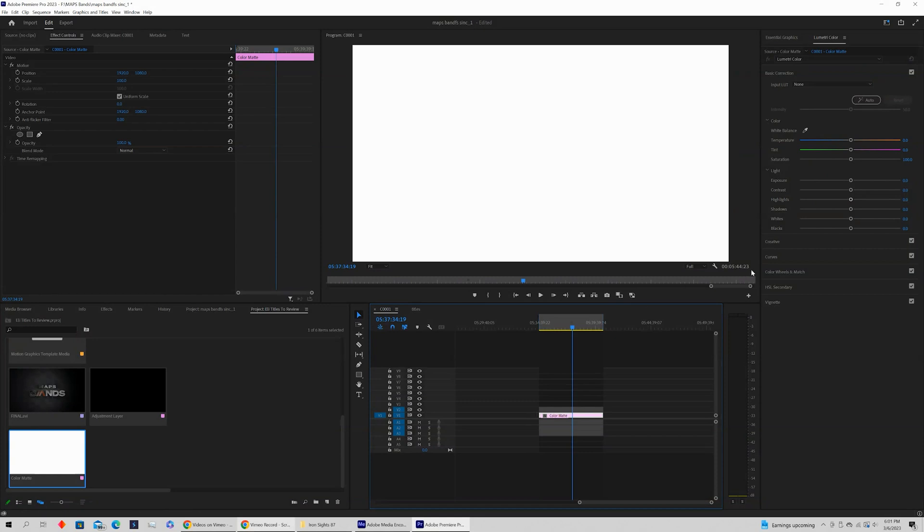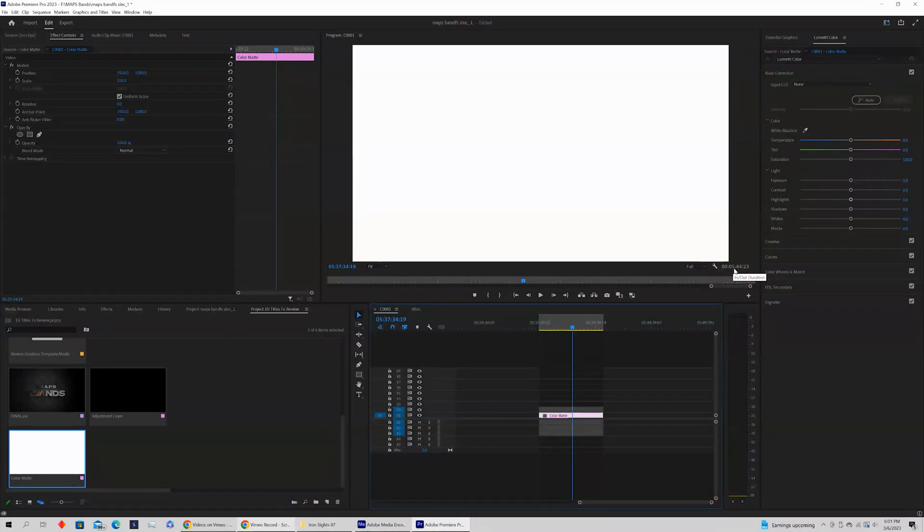Now what you're looking for is above your timeline under your preview. You'll see the in-out duration, and in this case it's five minutes and 44 seconds.